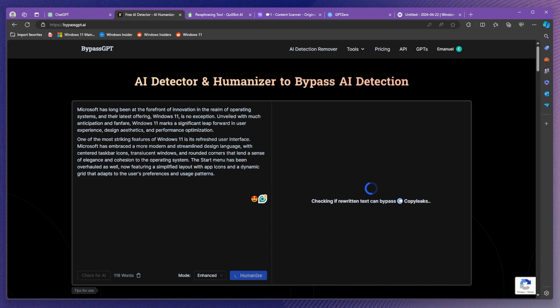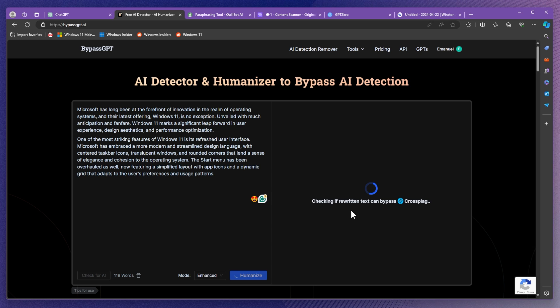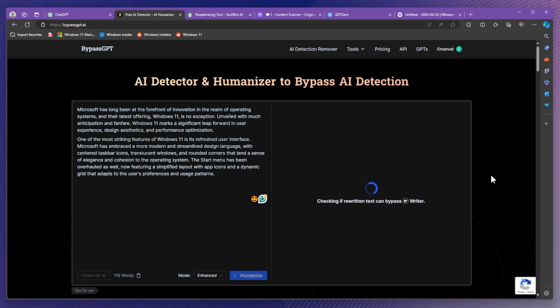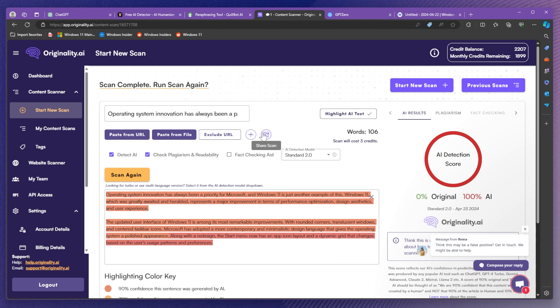Also in the meantime you're going to see that BypassGPT is also checking different platforms and it tries to see if the rewritten text can bypass certain AI detectors. I think that is also a nice feature of BypassGPT which can come in handy but we're also going to manually check on those websites to see whether BypassGPT has done a good job or not. And here it is, our rewritten text, our humanized text if we can say so.